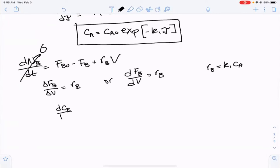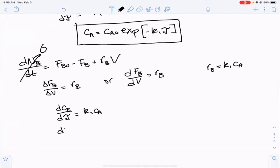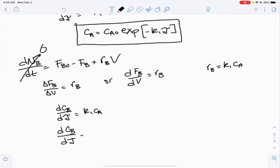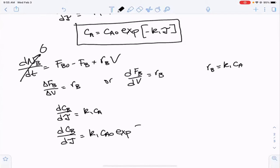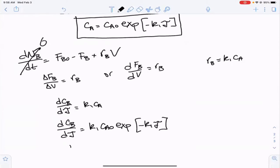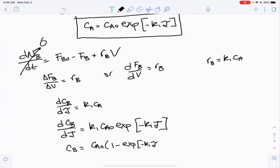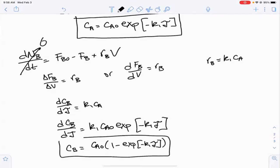Substituting our expression for CA gives dCB/dτ = K1·CA0·exp(-K1·τ). This is the exact same differential equation we solved for a batch reactor, except now we have τ instead of time. Solving gives CB = CA0·(1 - exp(-K1·τ)) — the exact same math as for a batch reactor.